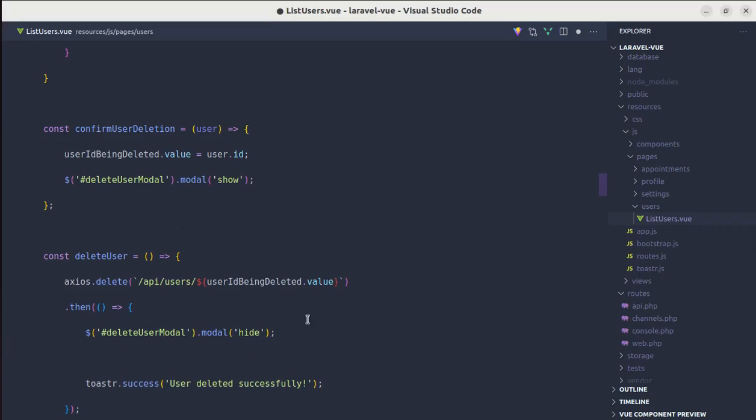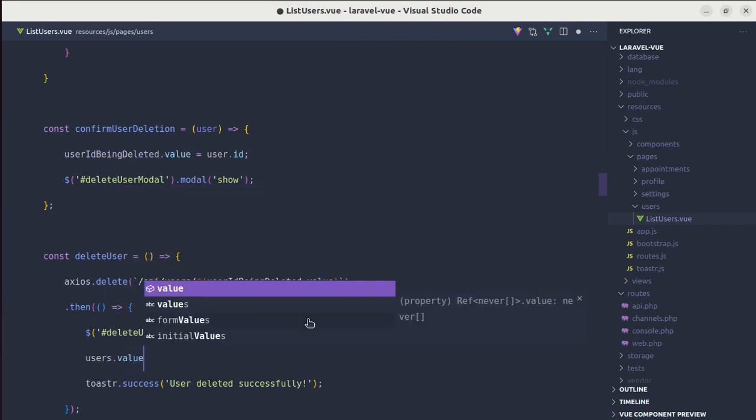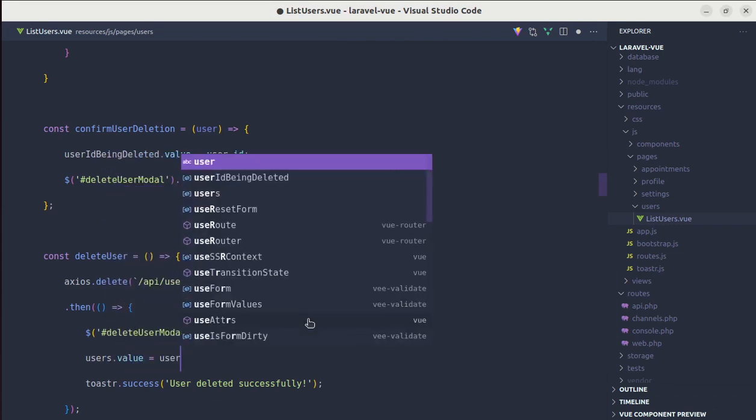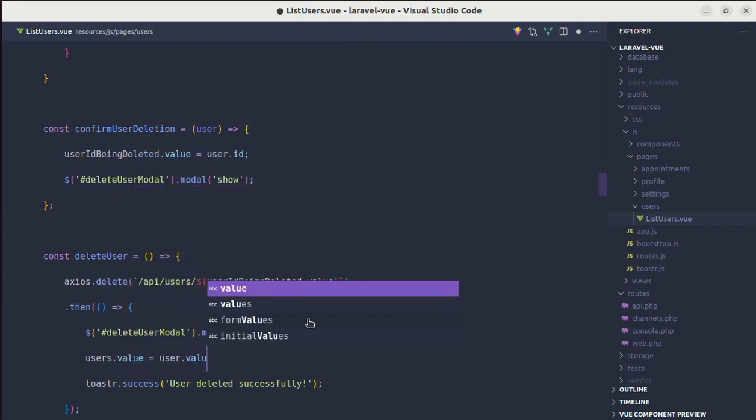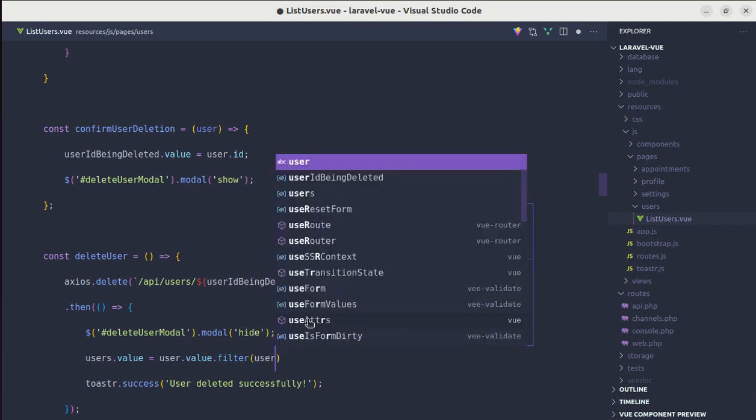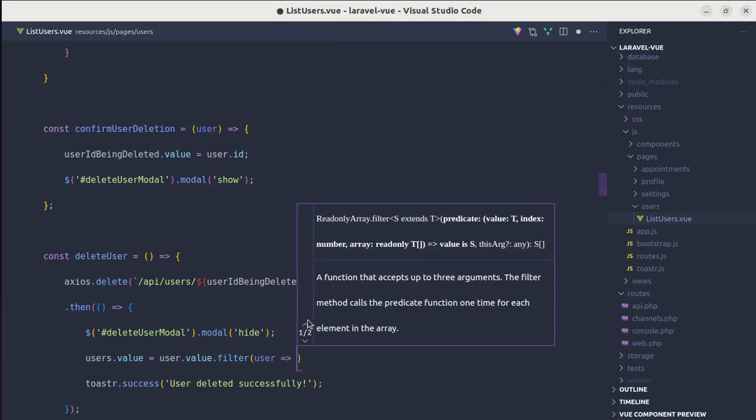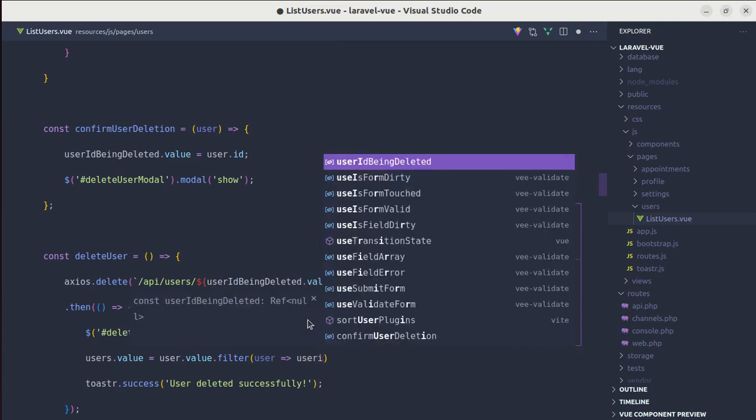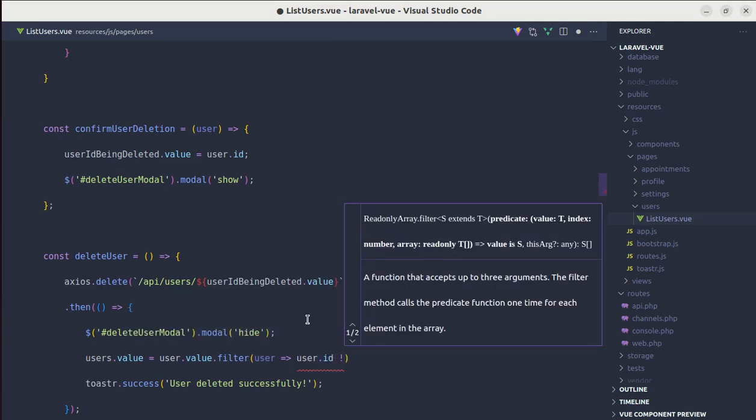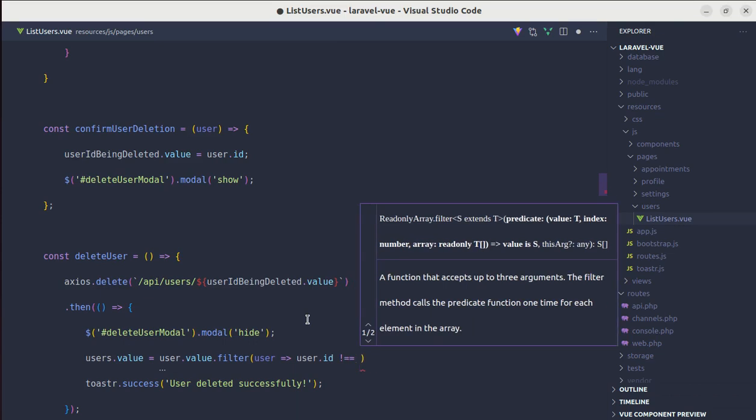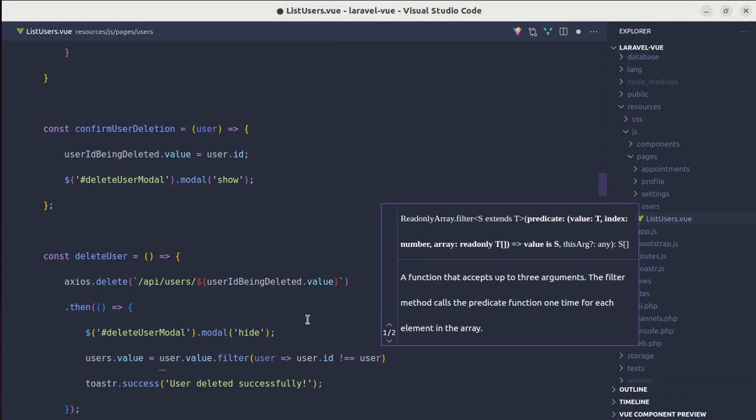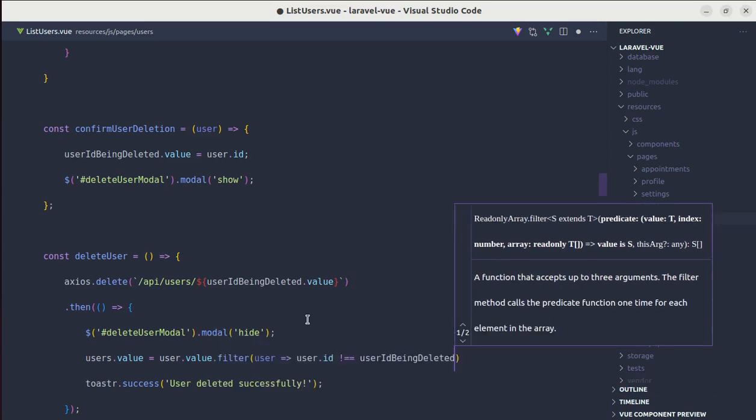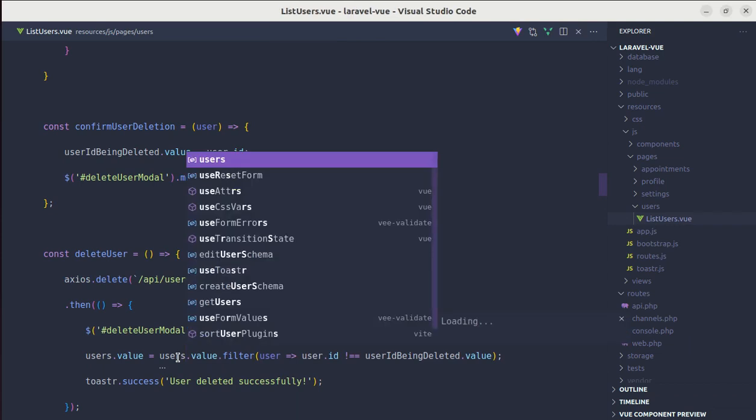So for that, we can set that users.value to users.value.filter through each user, and we'll be returning the user.id, returning the users which id is not equal to user ID being deleted.value. This is users.